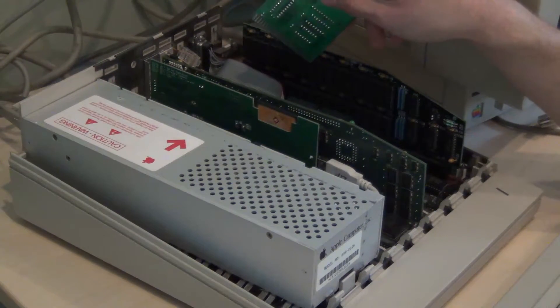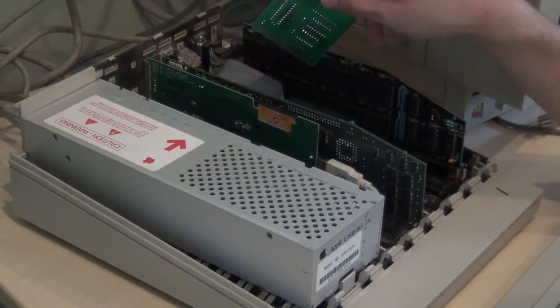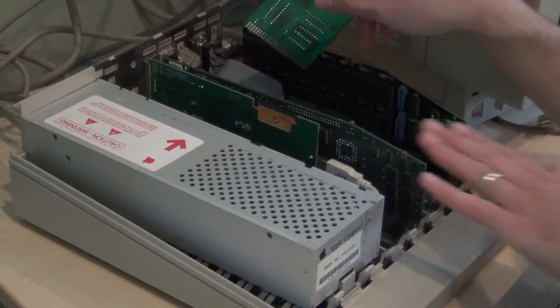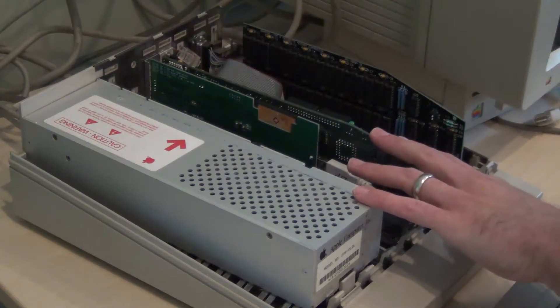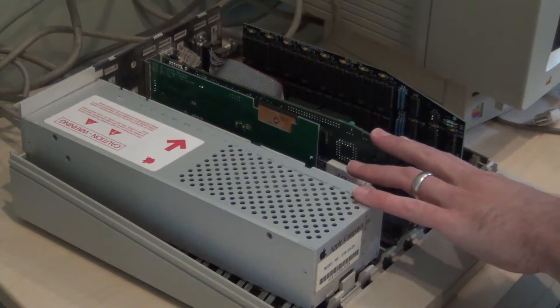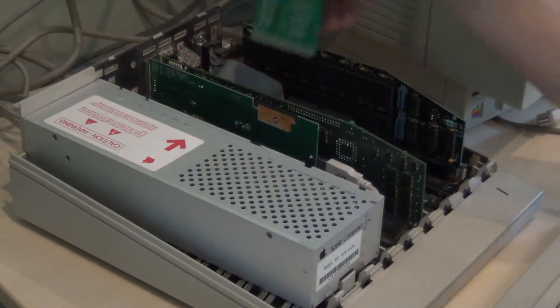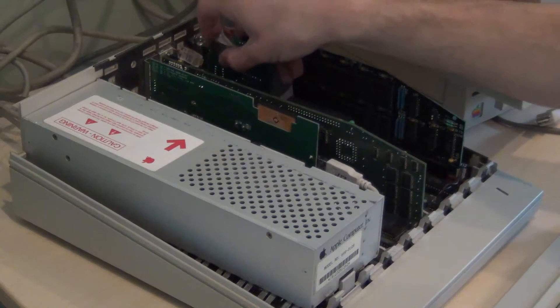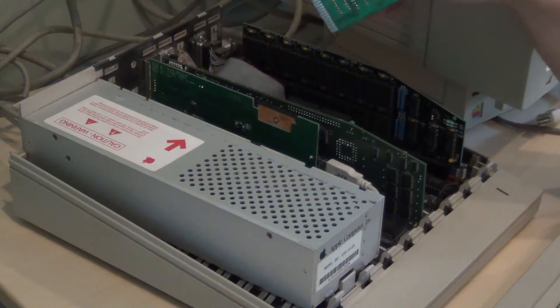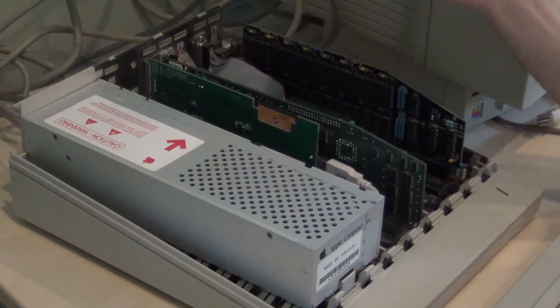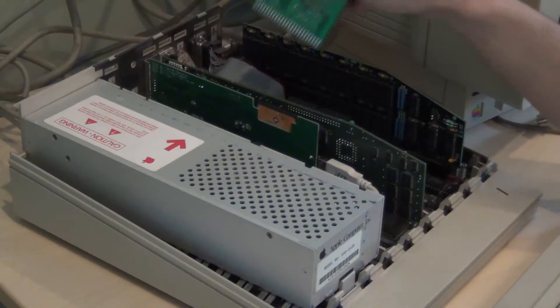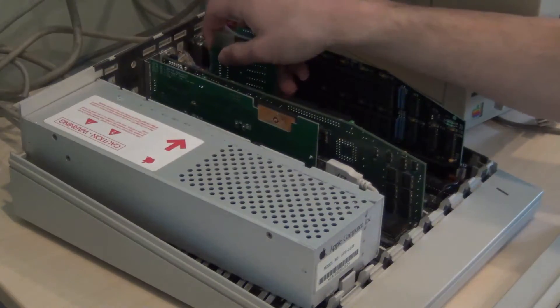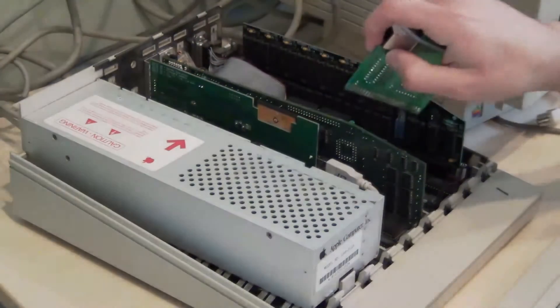Now one card I can't show you very easily because it's so attached to the machine is this one here in the middle. This is a Transwarp GS. I bought this on eBay a few months ago, and I thought I was only getting like a 10 megahertz upgrade. It turns out it was a whopping 14. So that's pretty cool too. Let's put this thing back together and I'll show you how it works.